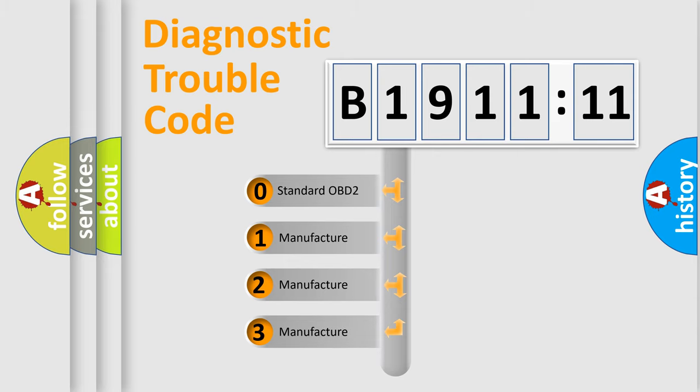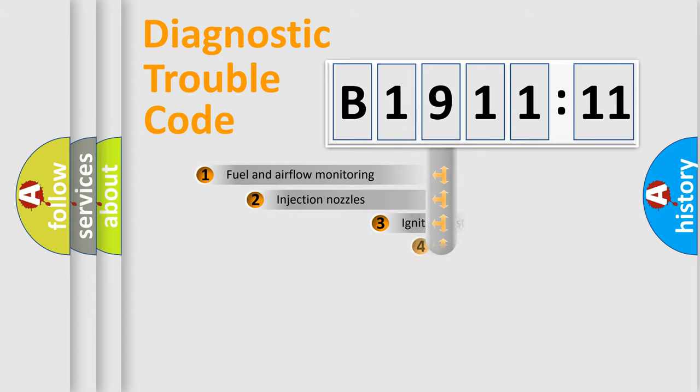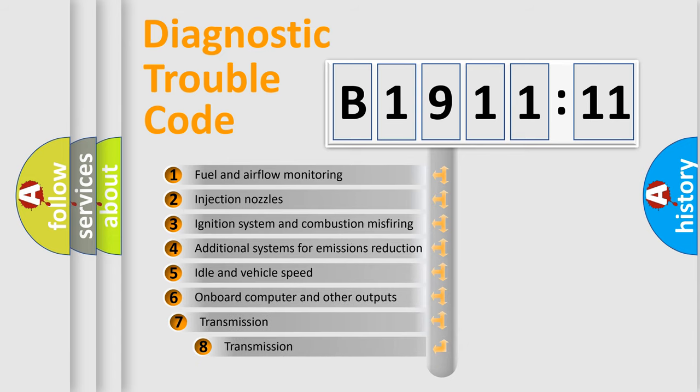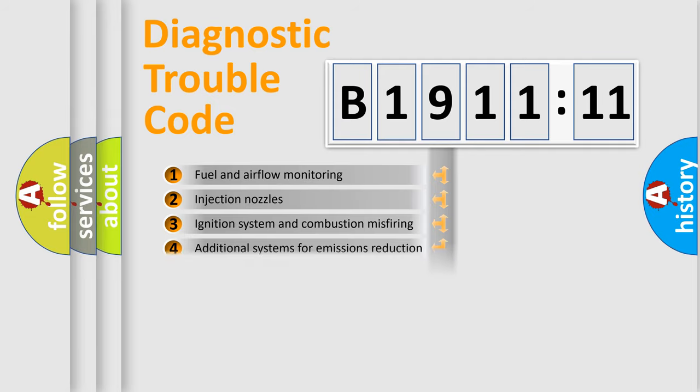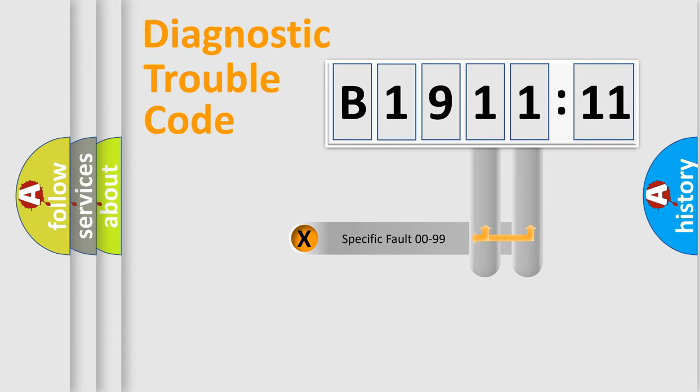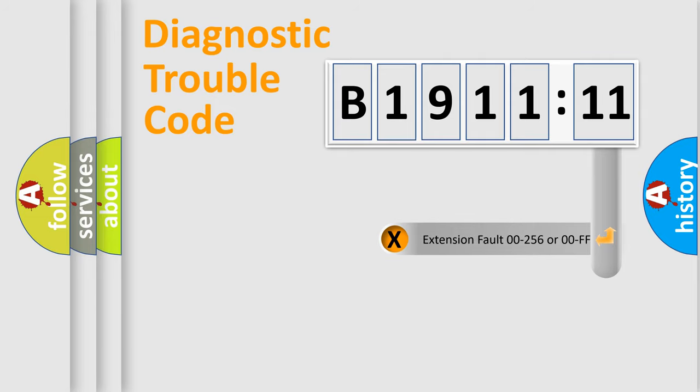If the second character is expressed as zero, it is a standardized error. In the case of numbers 1, 2, 3, it is a manufacturer-specific error. The third character specifies a subset of errors. The distribution shown is valid only for the standardized DTC code. Only the last two characters define the specific fault of the group.